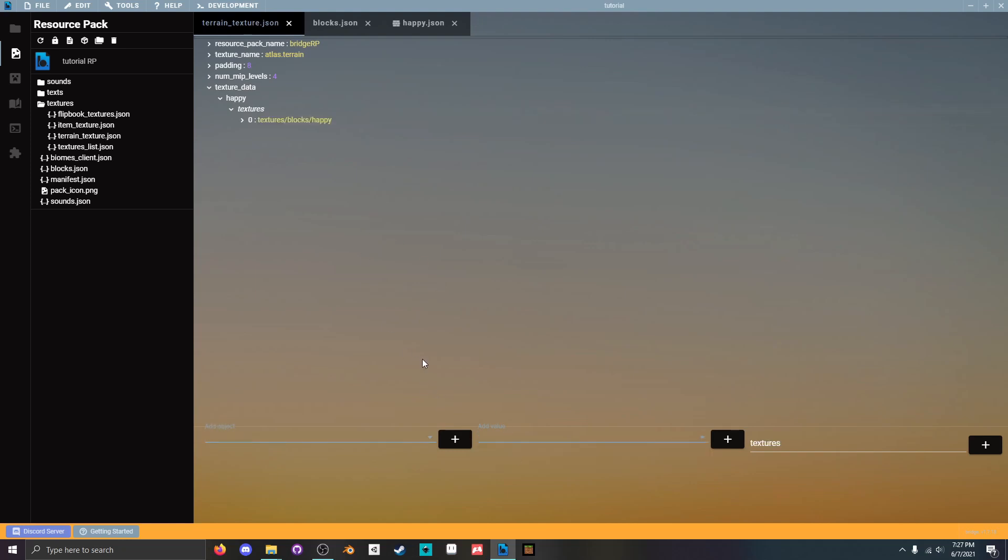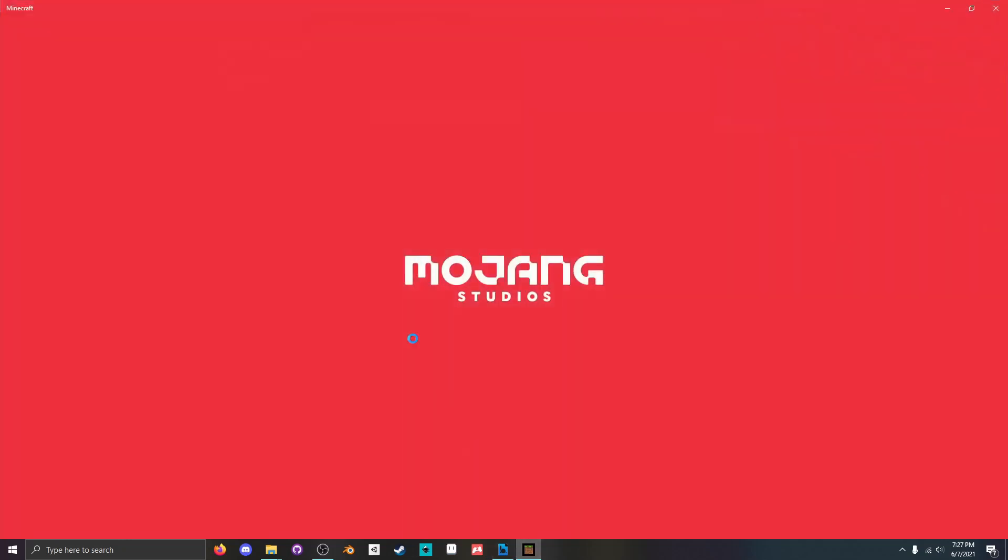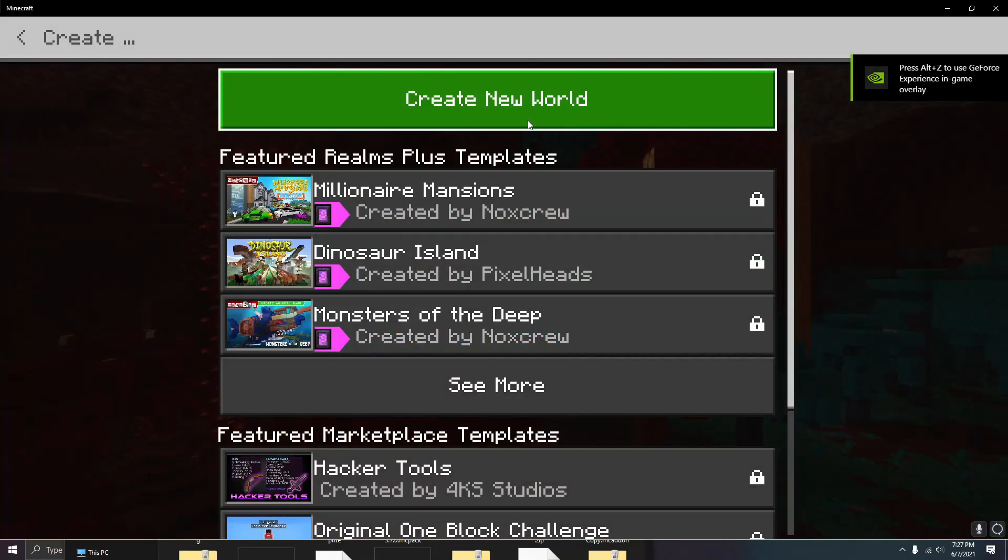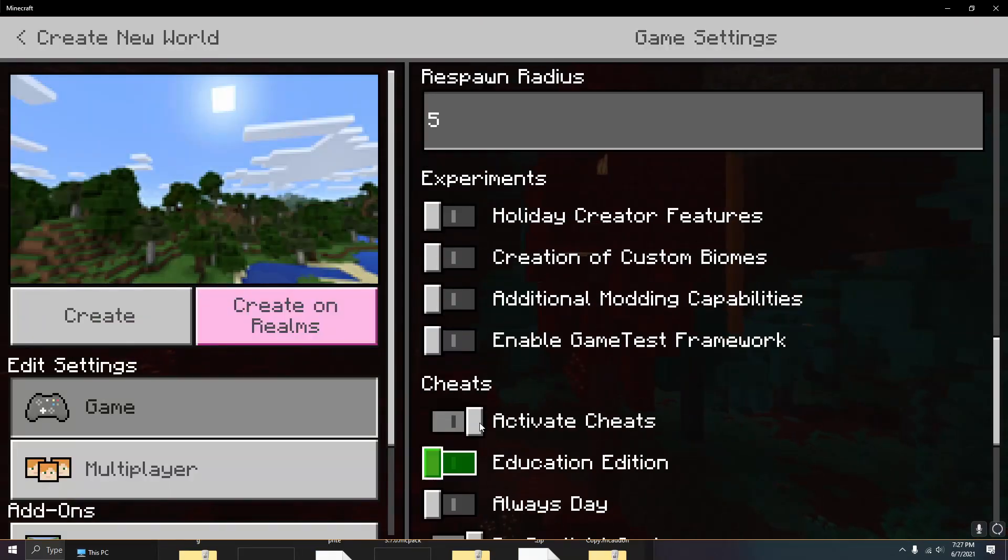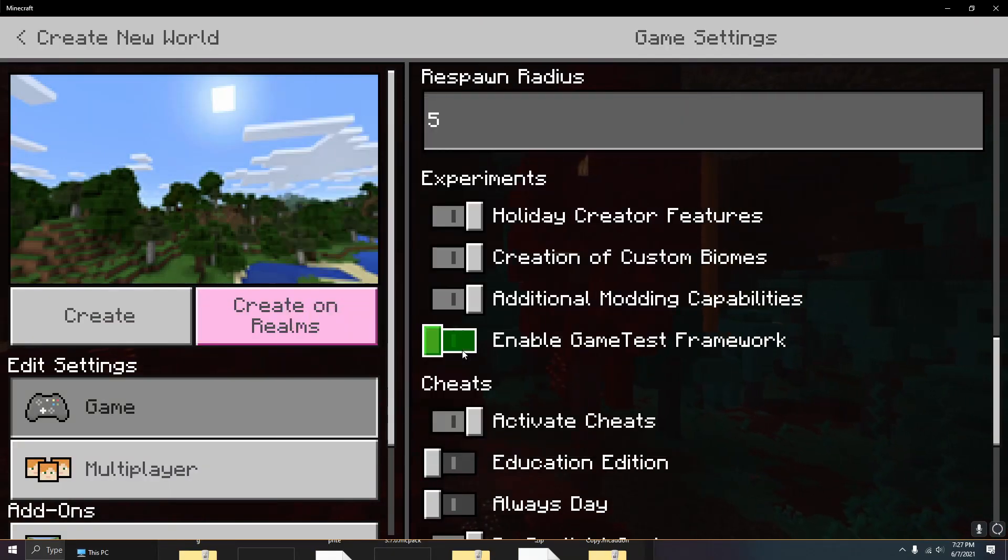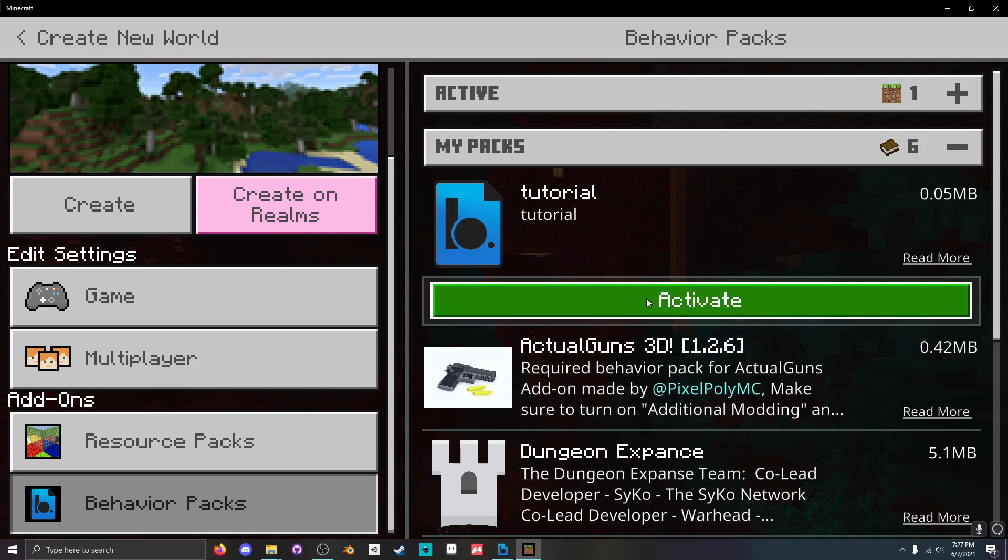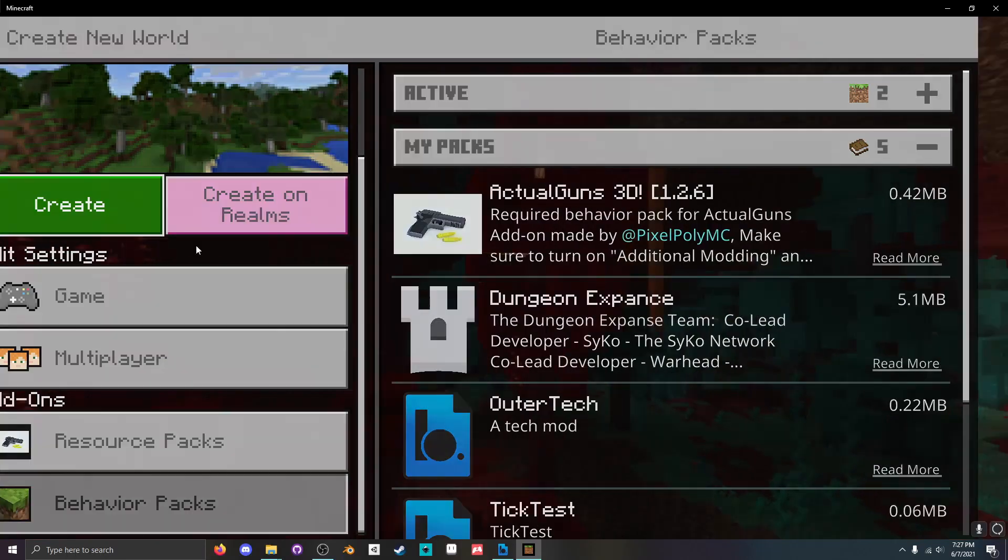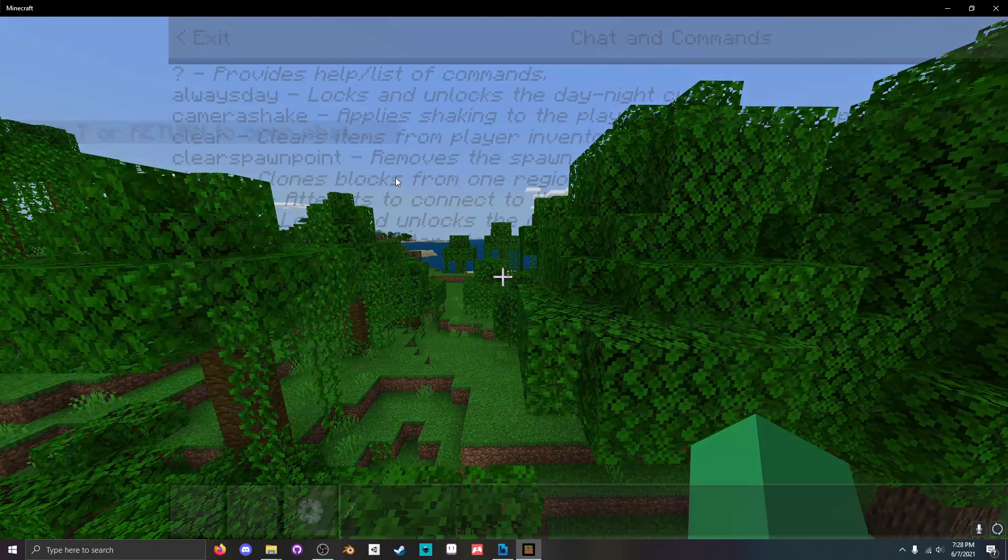All we have to do is open Minecraft. Create a new world. Make sure to enable all the experimental features. Add our behavior pack. Hit create.